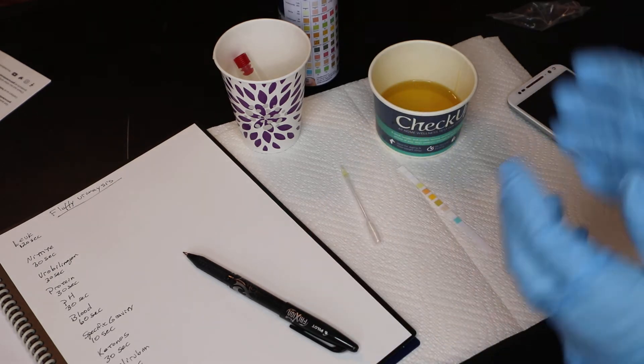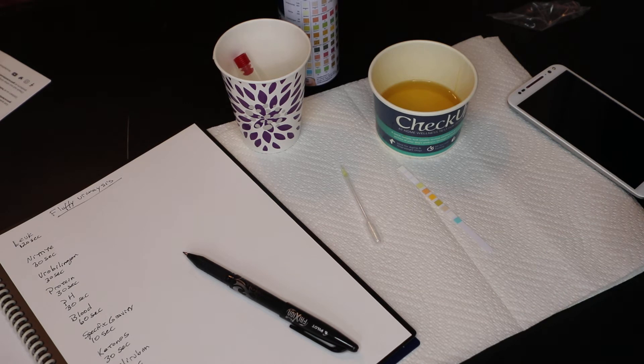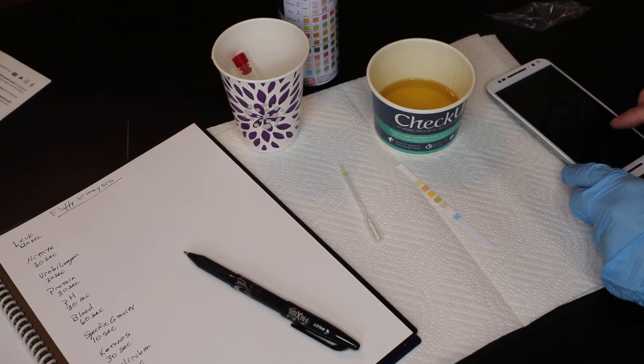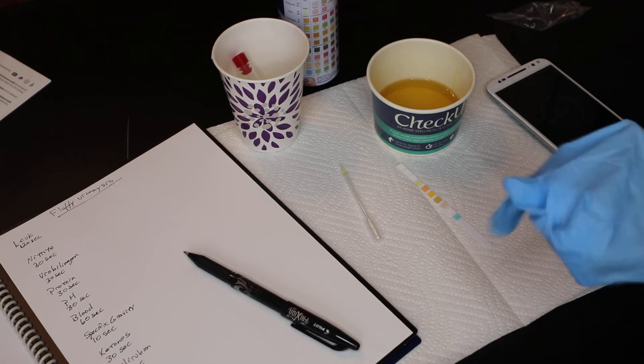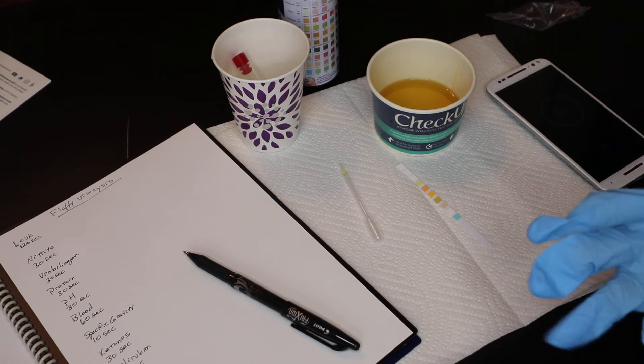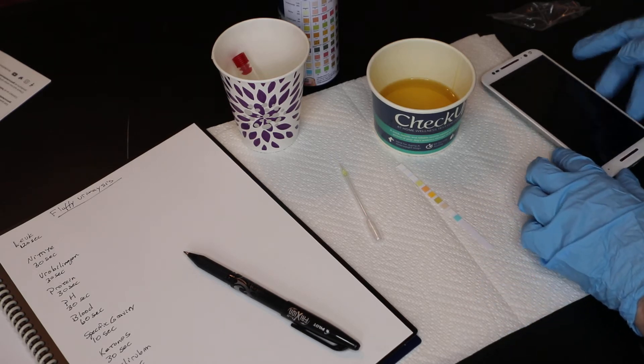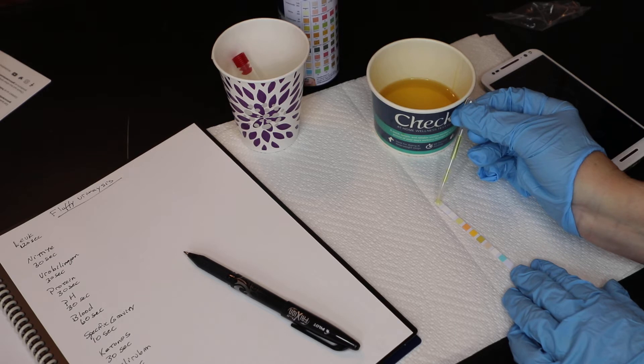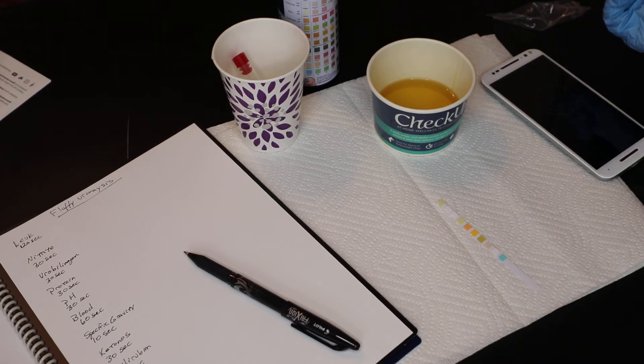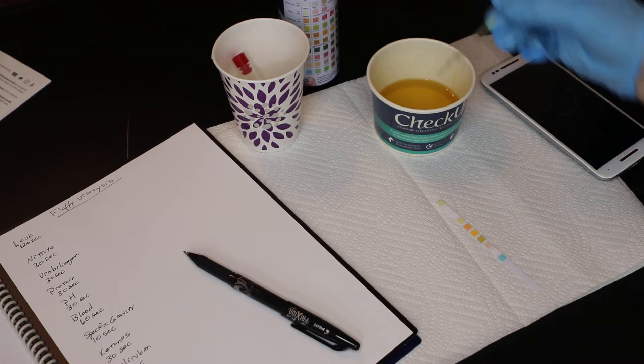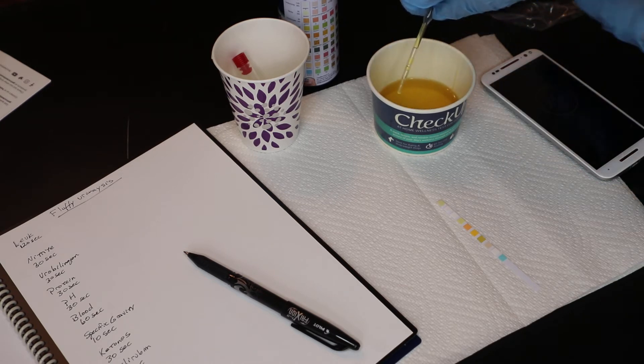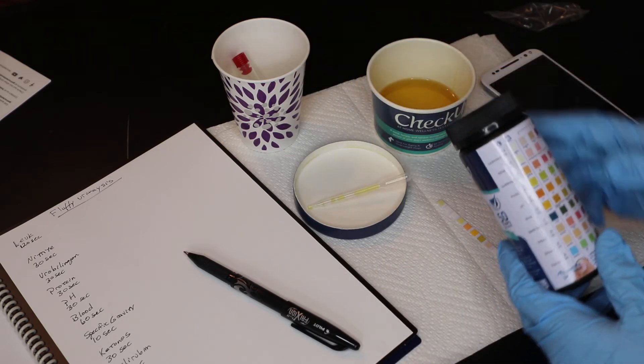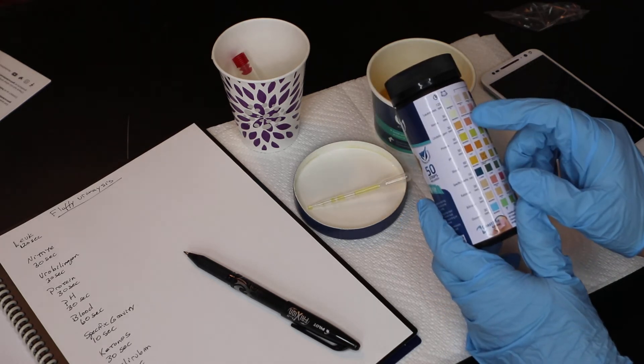So to start the urinalysis, first I'm going to get a timer here on the phone. And I'm going to start that timer and note when it starts. You may have a specific timer that does 30 seconds or 60 seconds. That's ideal. Or you can use the phone timer. I'm going to start that timer and I'm going to do the first pad and place a drop of urine on that first pad. I'm going to let that run 120 seconds. And once that's reached 120 seconds, I'm going to read the first line, which is leukocytes at 120 seconds.